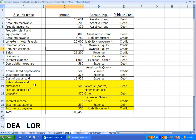Here are the five different accounts that we're adding: Sales Returns and Allowances, Loss on Disposal of Property, Interest Income, Income Tax Expense, and Income Tax Payable.